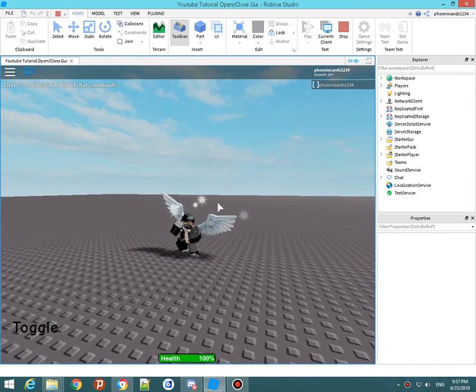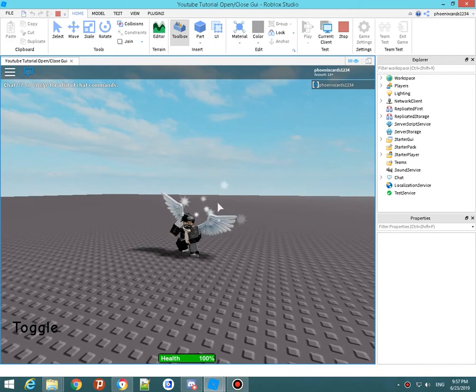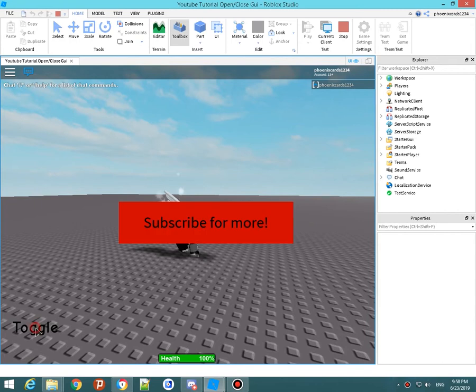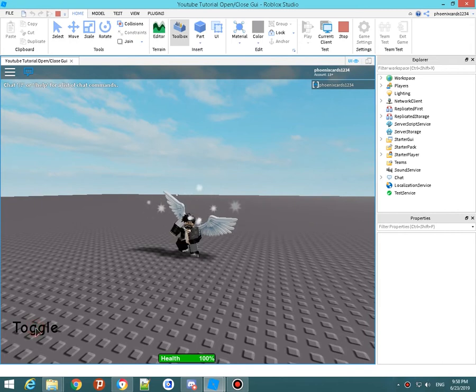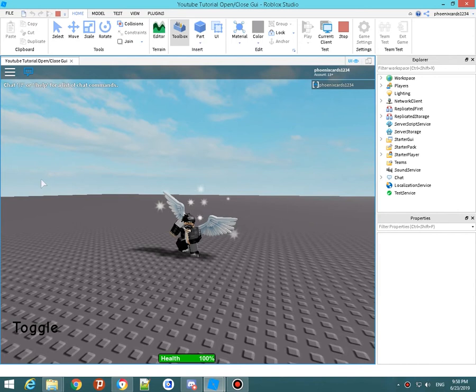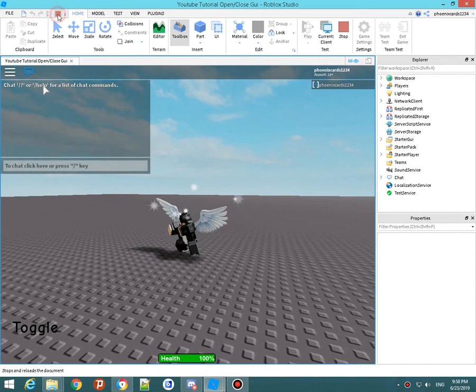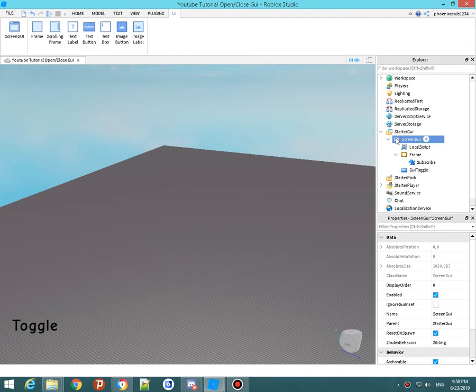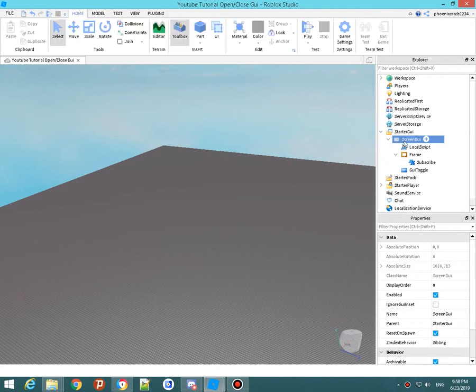Hello YouTube, welcome back to another video. It's Cooper's Game here. Today I'm going to be showing you how to make a GUI exactly like this. So first you're going to want to go back to here. Let's do this from scratch.